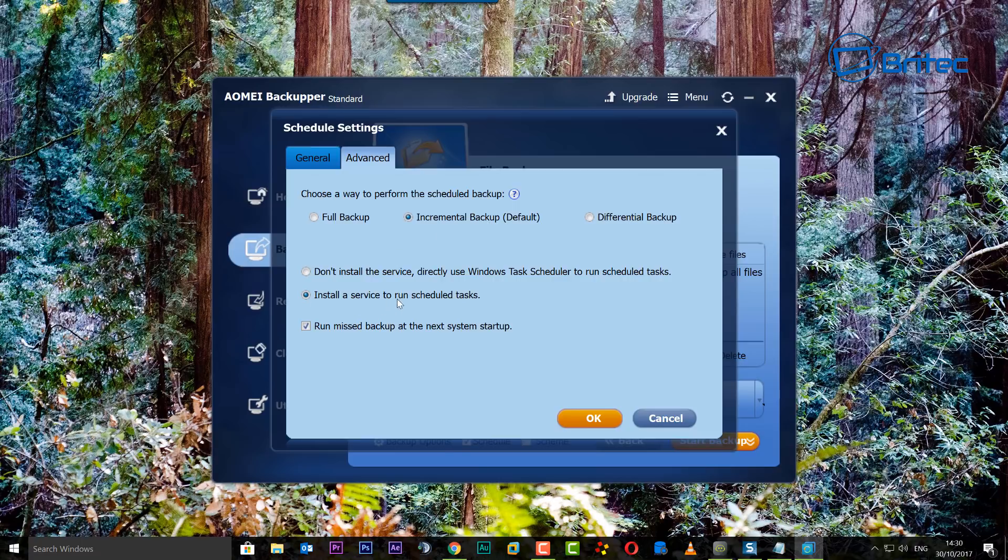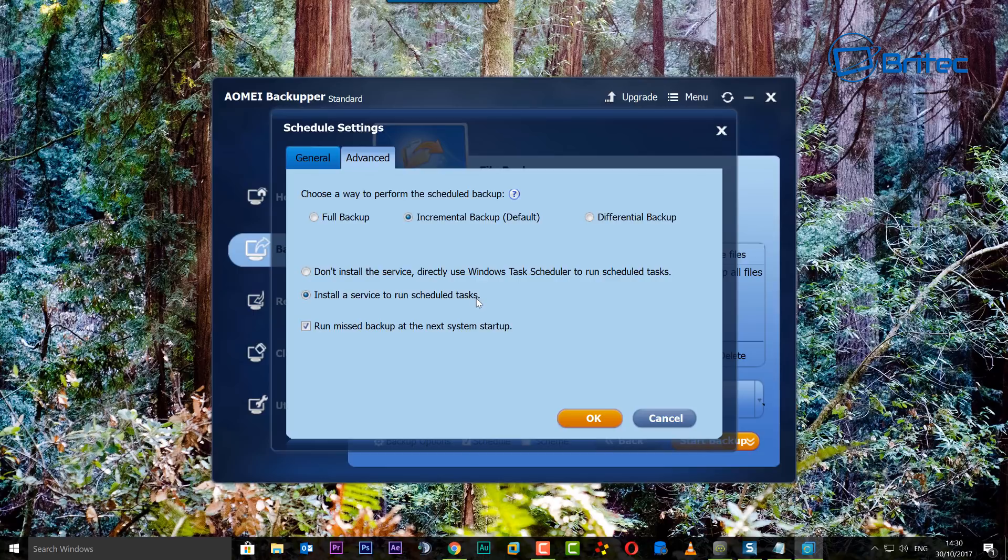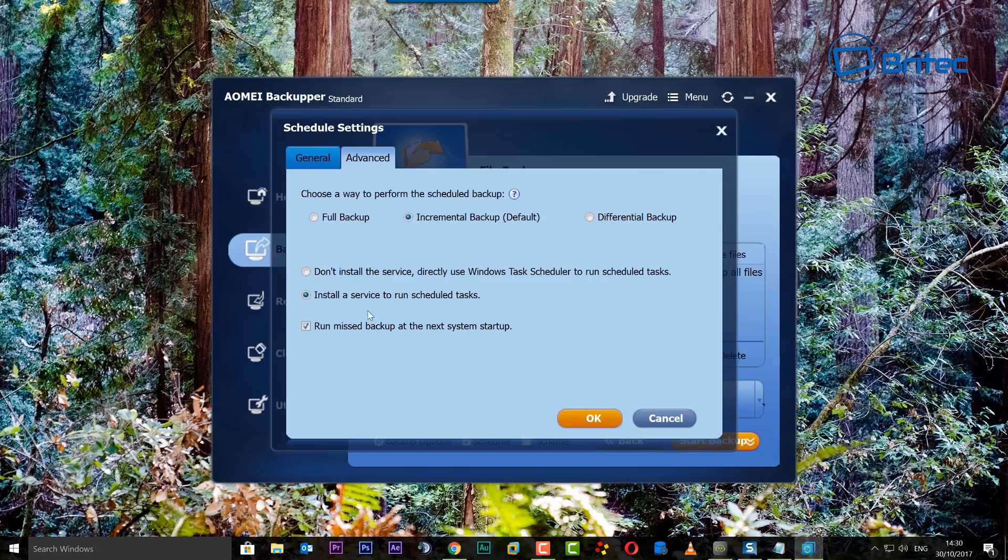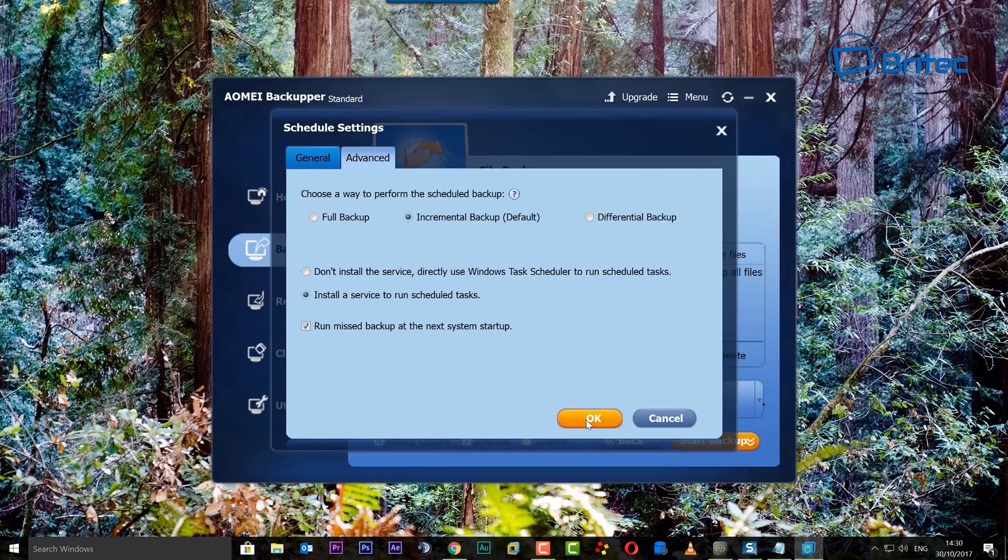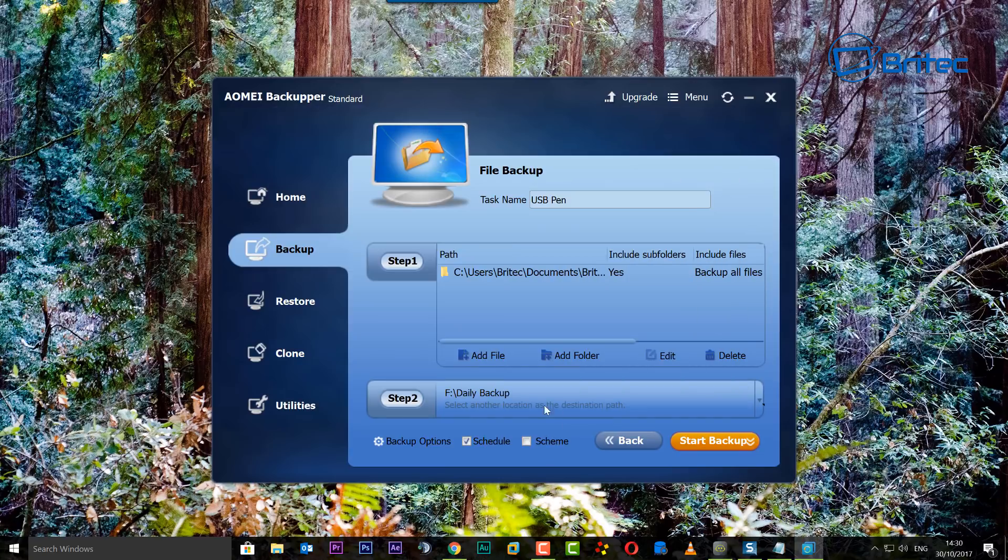Let's go ahead, I'm going to leave this on incremental backup. You can see here install a service to run a scheduled task, it will automatically do this for you. Run this backup at the next system startup, so if you forgot and shut the system down, it will automatically run that backup.